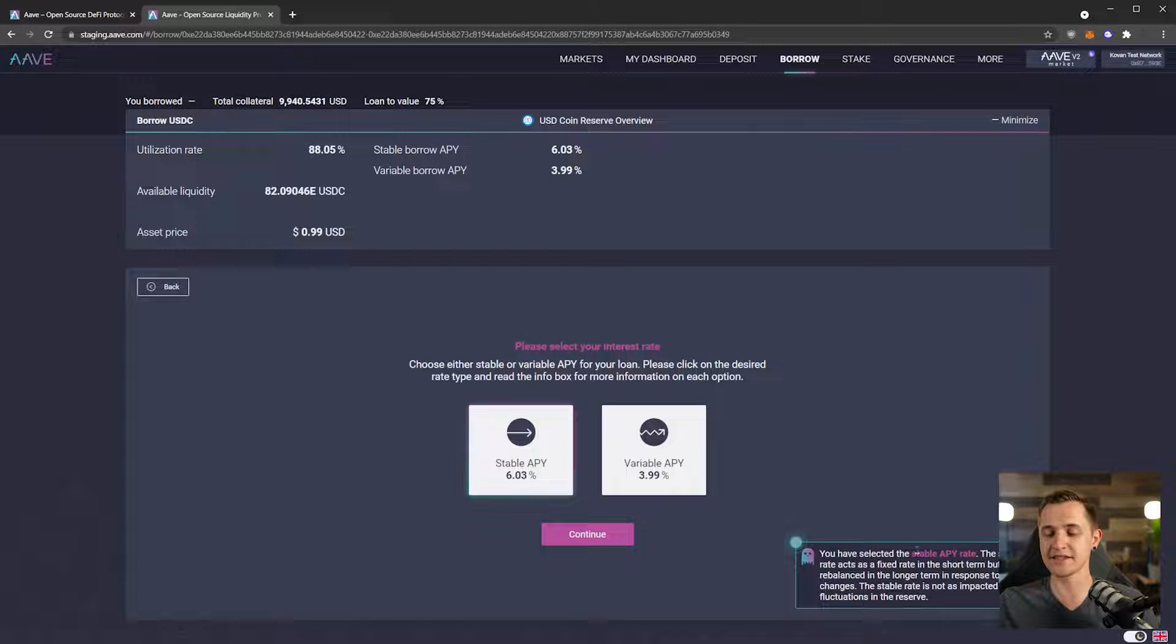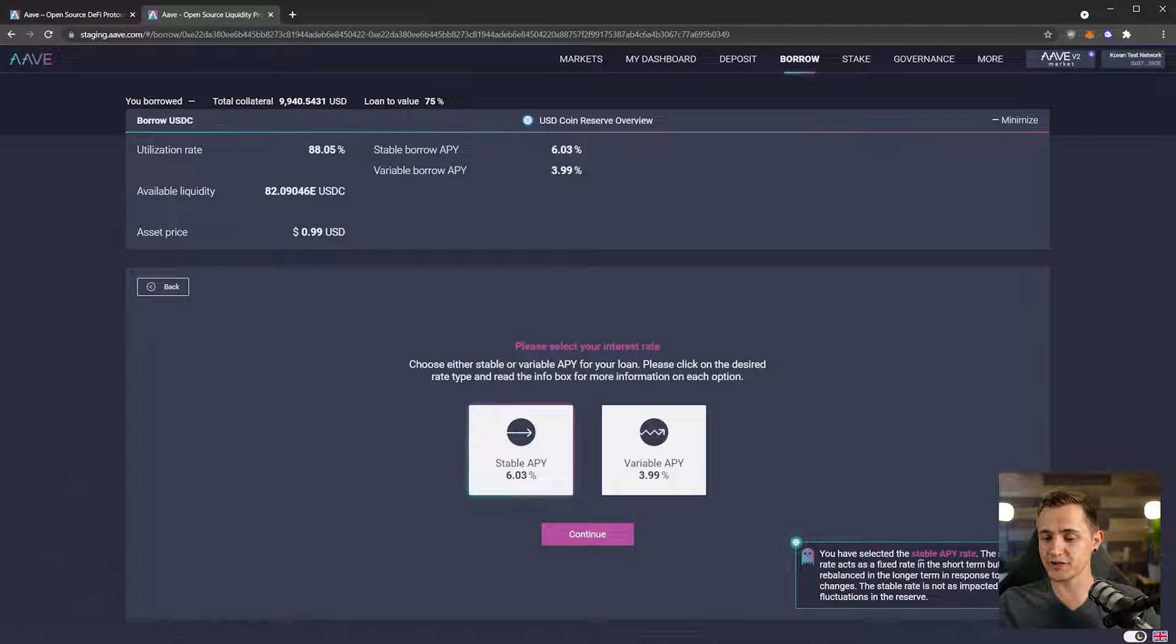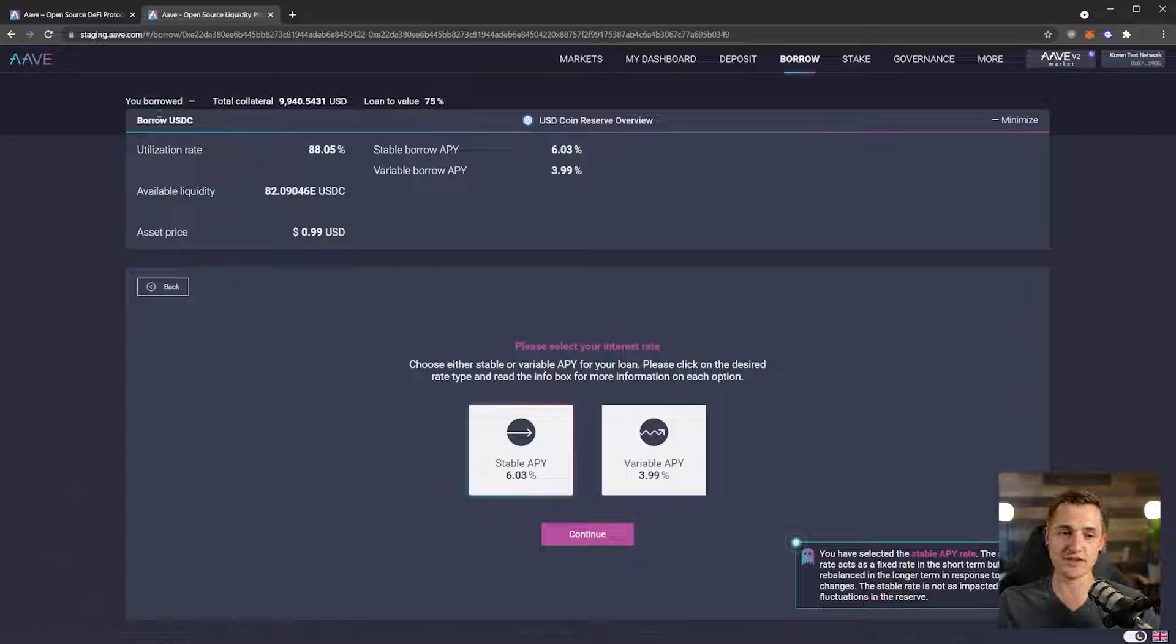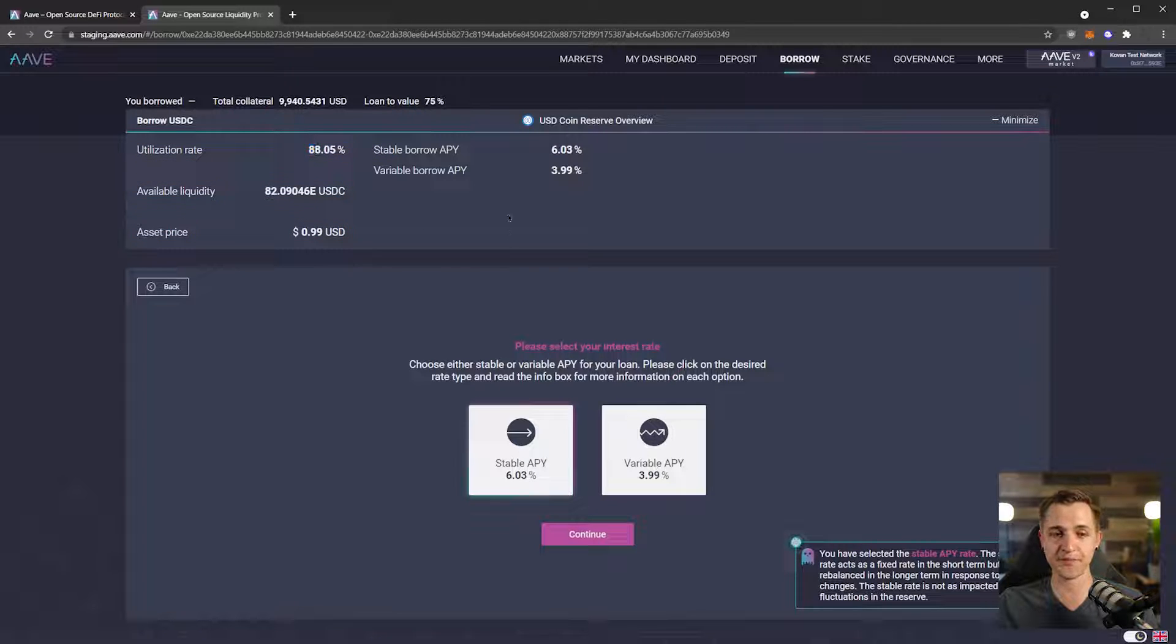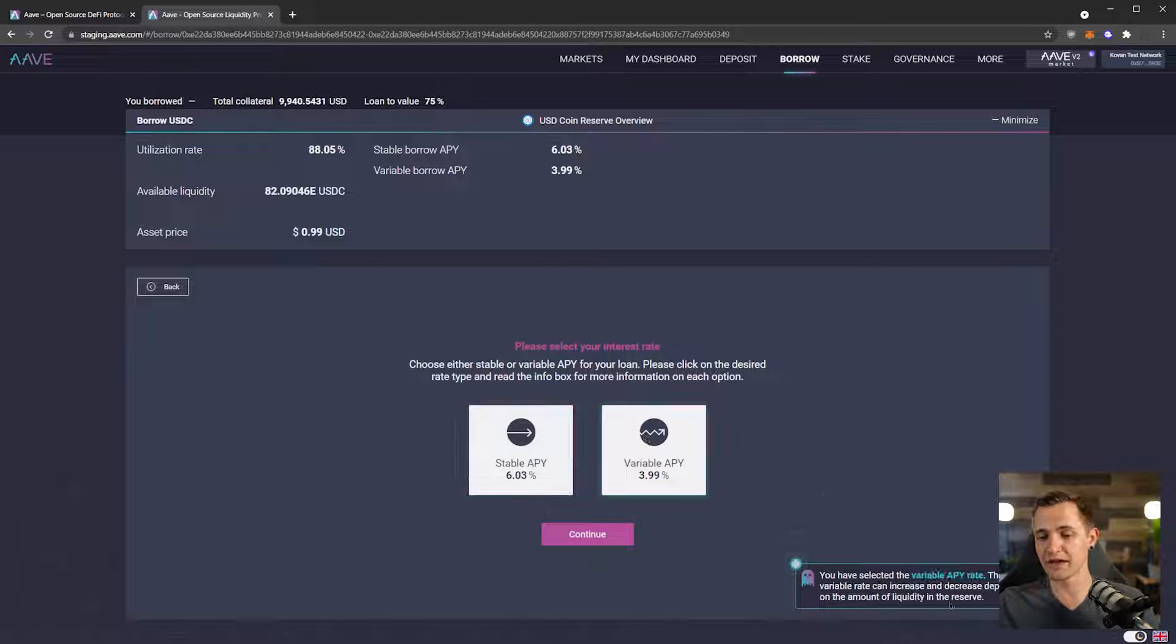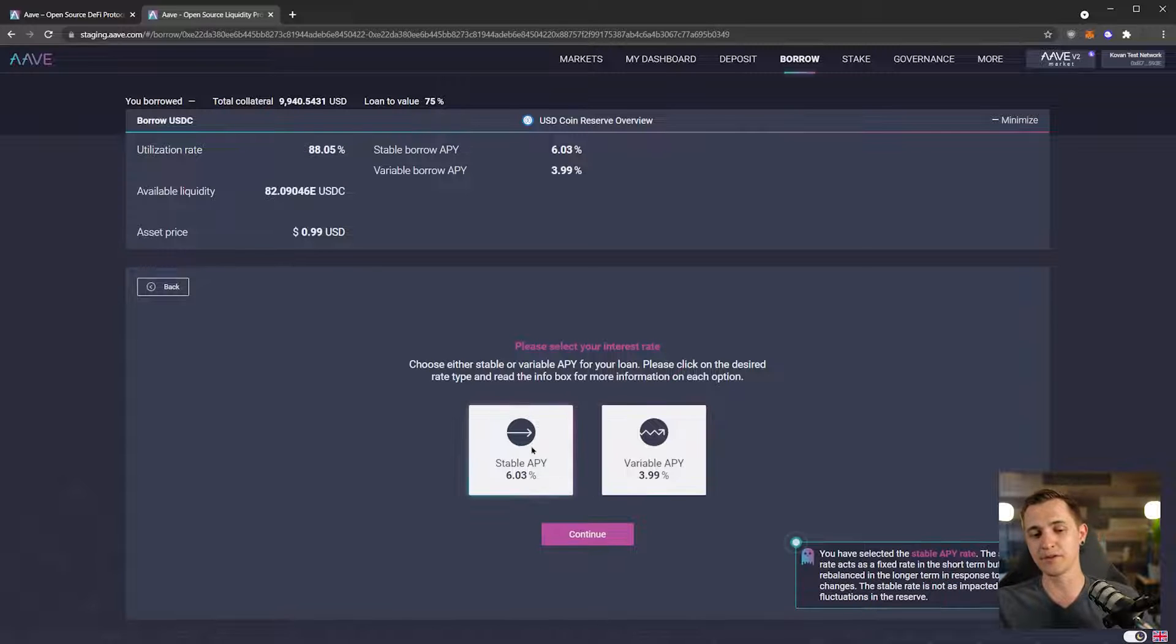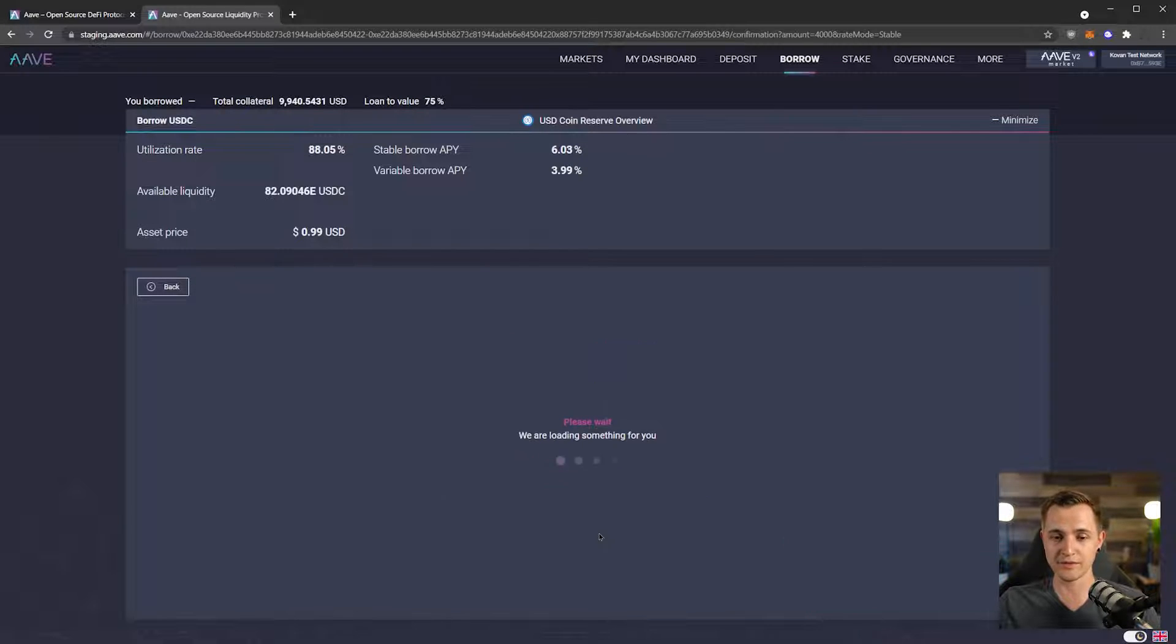And then if we click it, it gives us an explanation to say the same thing. Stable rate is fixed rate in the short term, can be rebalanced in the long term depending on market changes, but the stable rate is not as impacted by fluctuations in the reserve. So that is what this is referring to, the percentage of reserve that's being loaned out. The variable rate can increase and decrease depending on the amount of liquidity in the reserve. So it's still safer to do the stable, which is what we're going to do here.